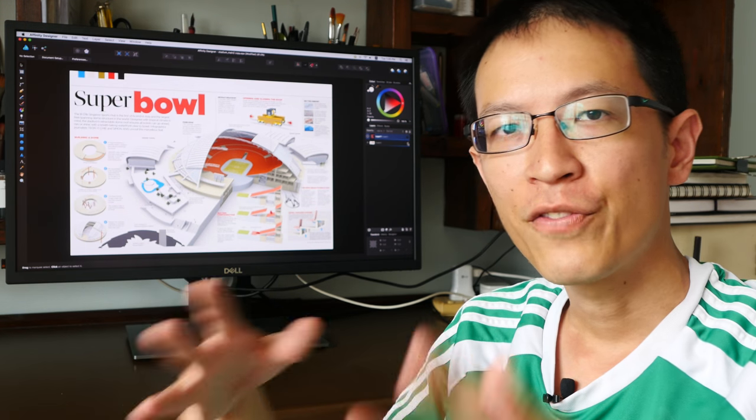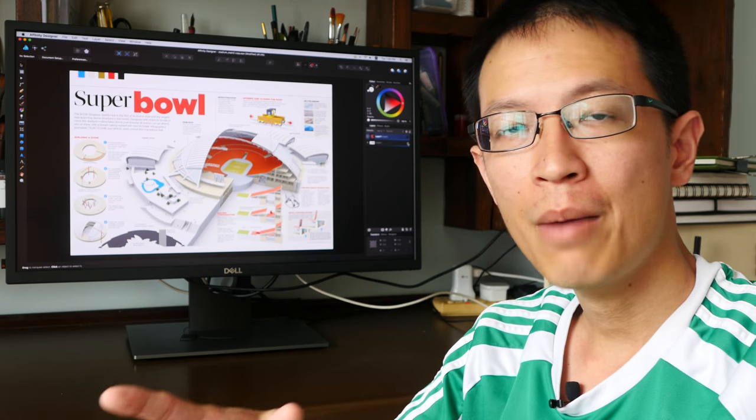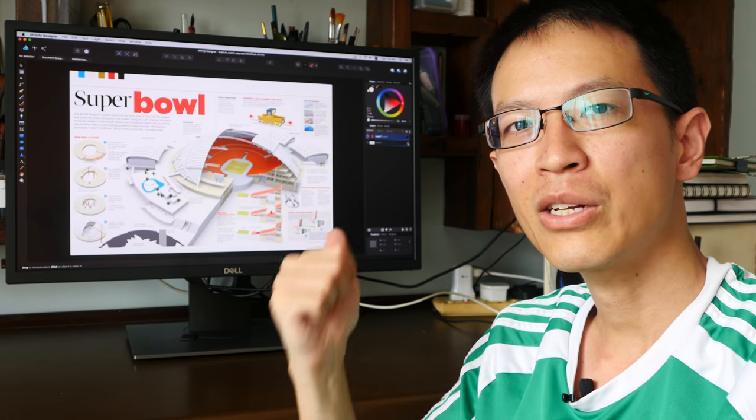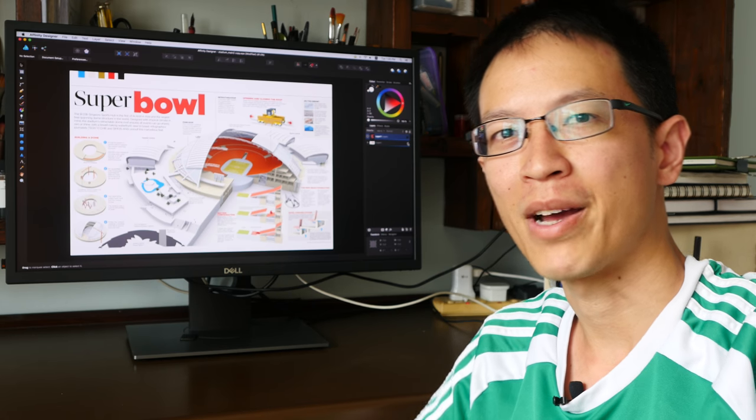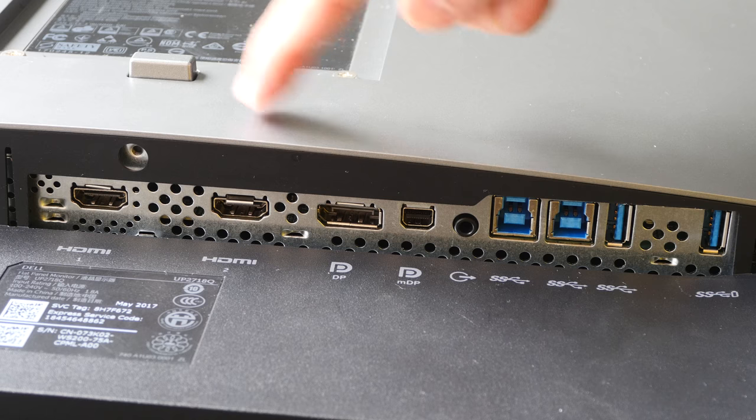And if you want to mount this monitor on a VESA arm, you can do so as well. Let's take a look at the ports behind. These are the ports included.